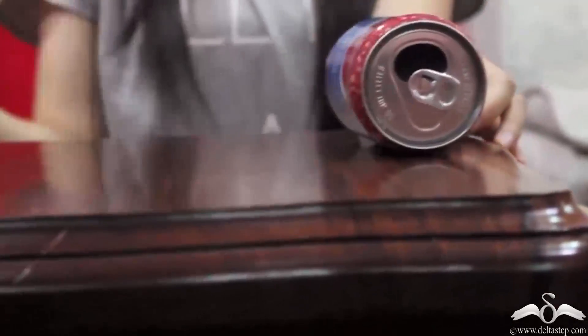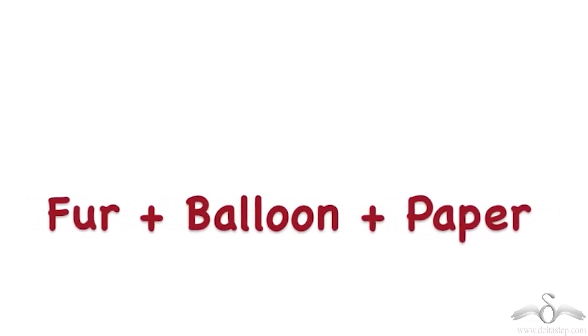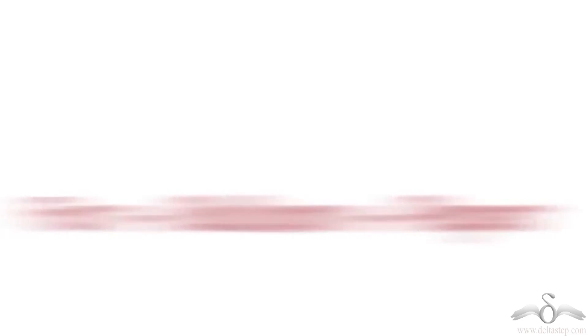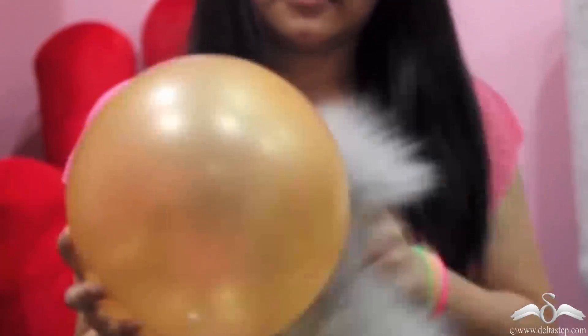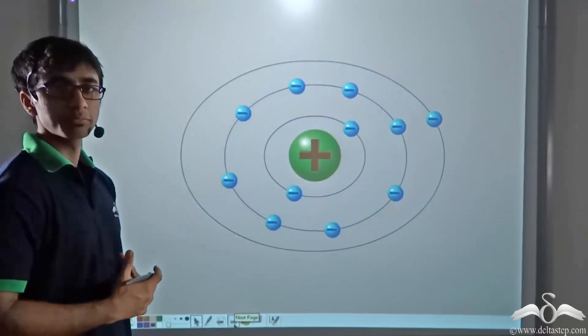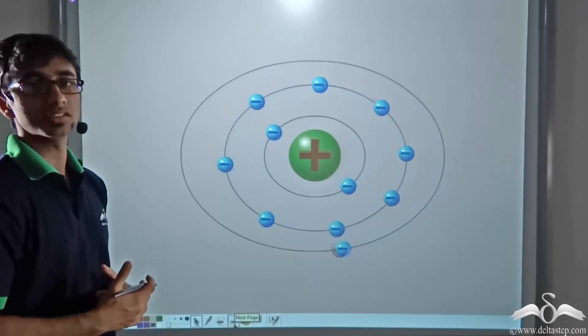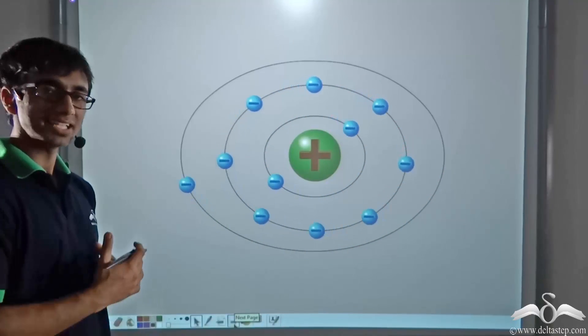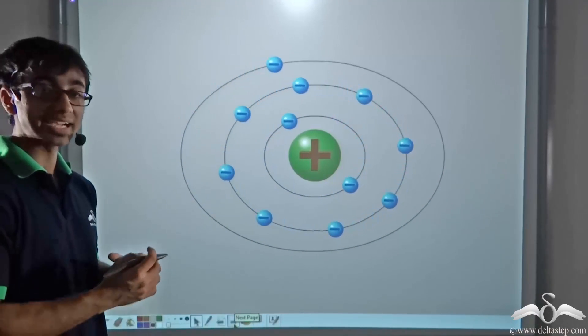Now how do you think the balloon is able to get these charges? Even in the case of balloon, fur and paper, we found that when the balloon was rubbed with fur and brought near bits of paper, the paper were attracted to the balloon. We saw that a very ordinary balloon was able to get charged. How do you think the balloon is getting charged?